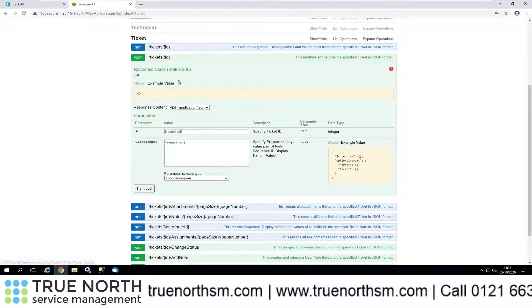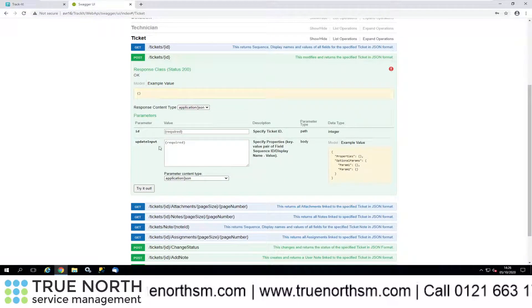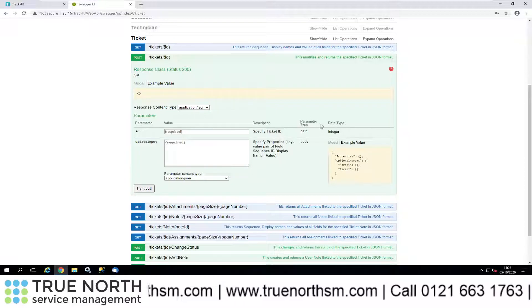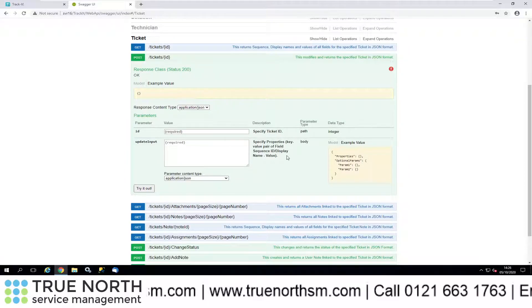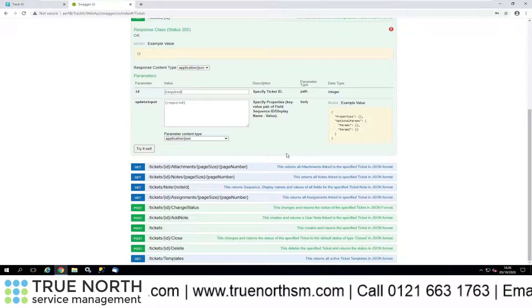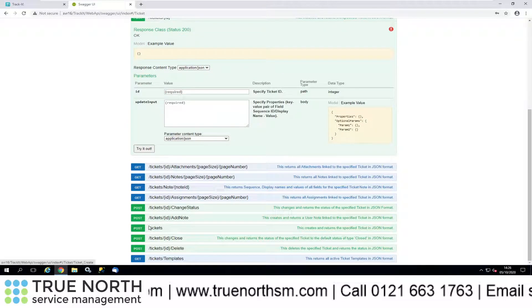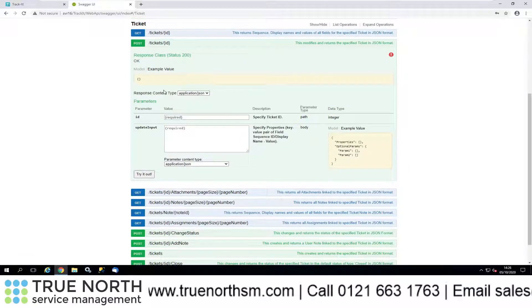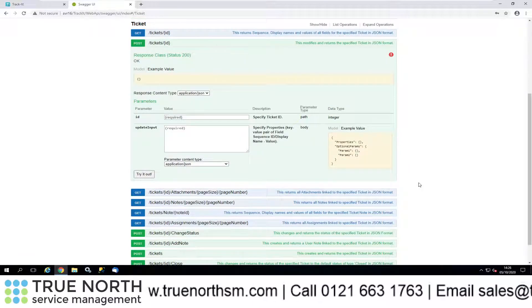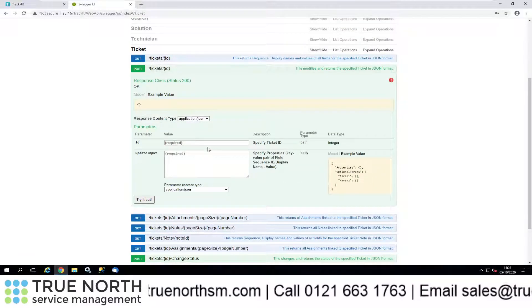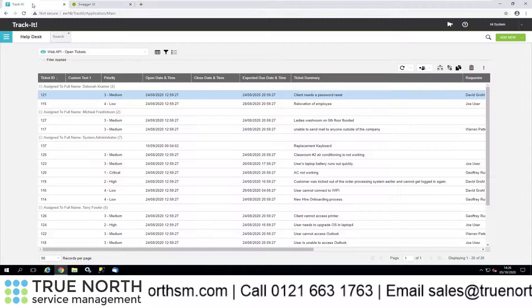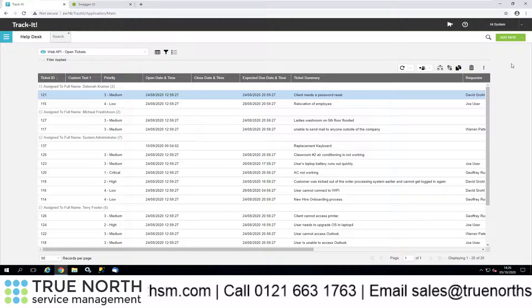If we look at the tickets, let's expand that one. We've got the POST ticket. Instead of actually creating one, which we could do here with the POST tickets, we're going to update a ticket for this. First of all, let me create a ticket in TrackIt.